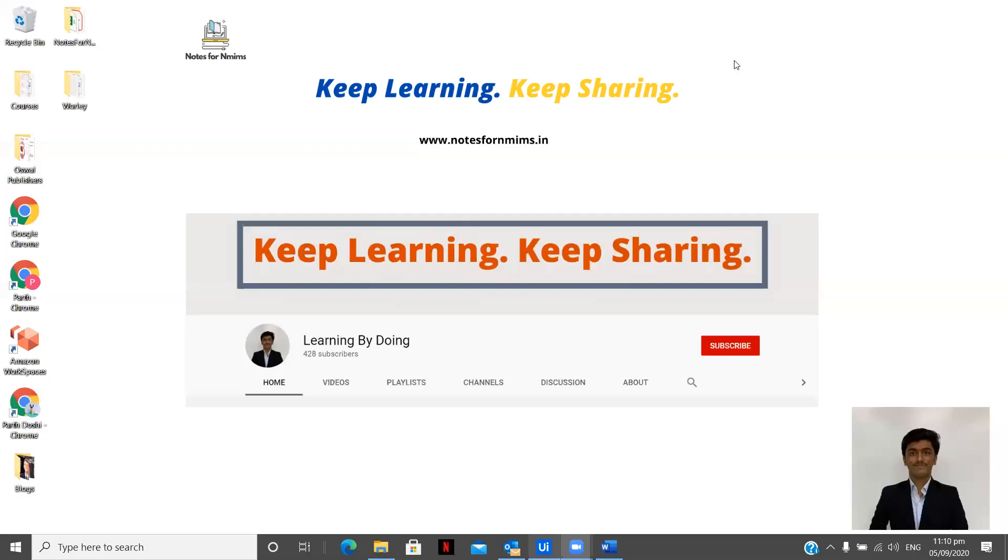Hey there, I am Pardoshi, exploring the field of RPA and sharing my learnings with you by making videos.